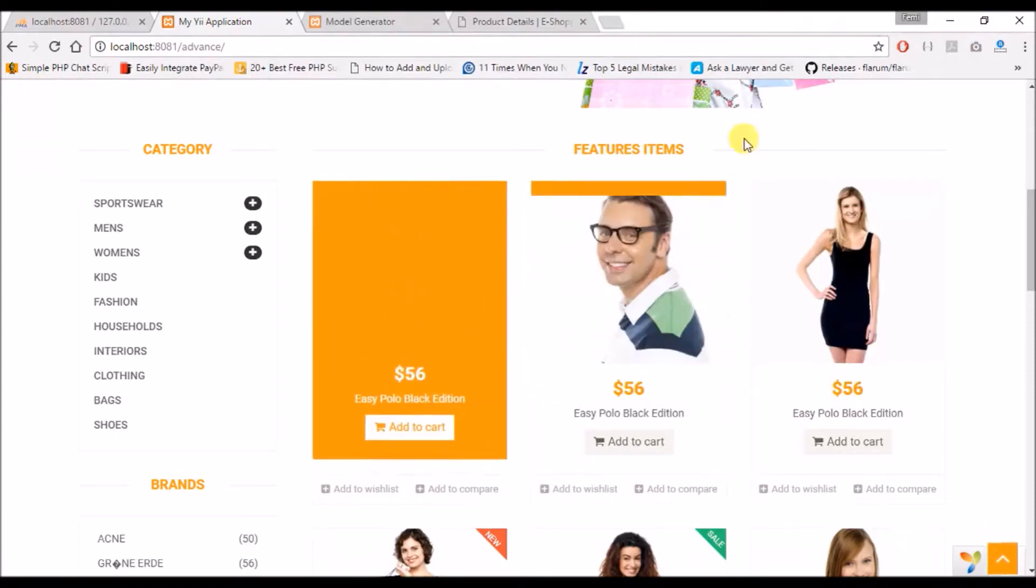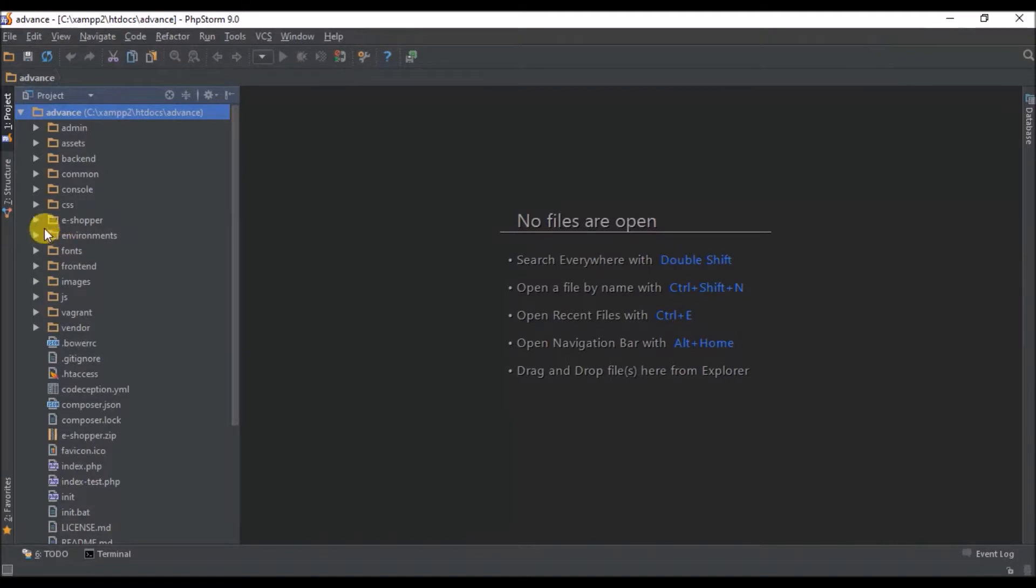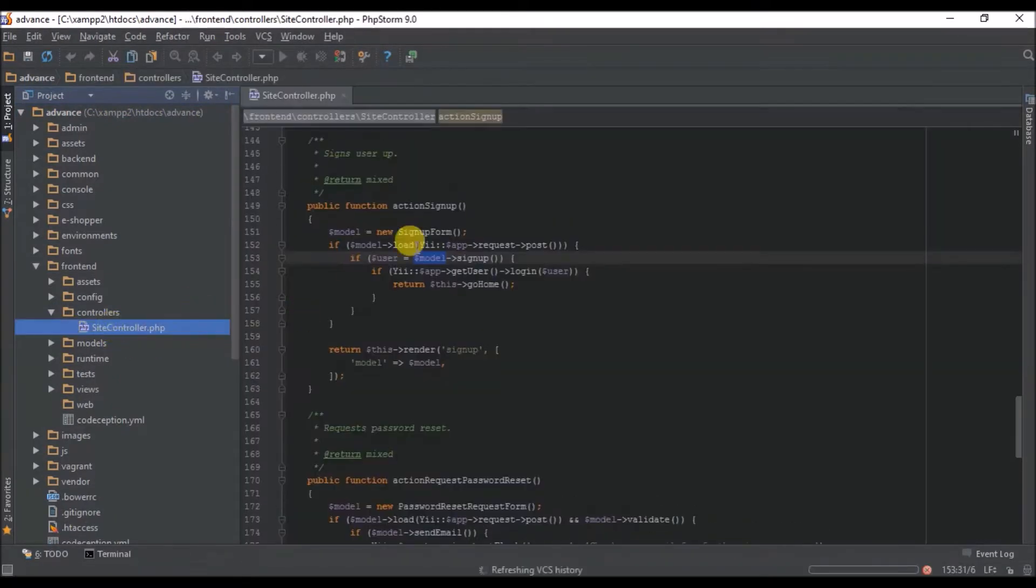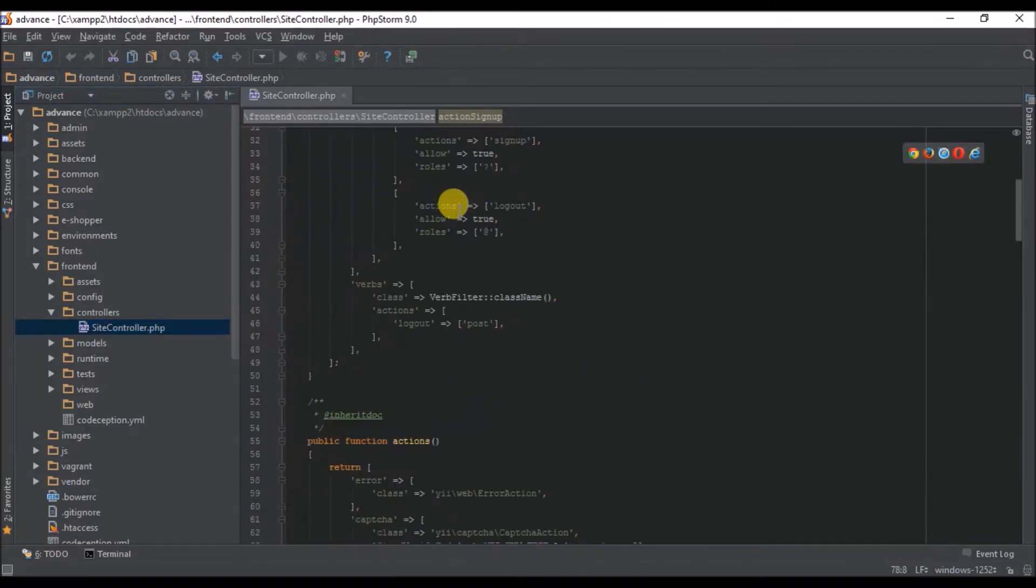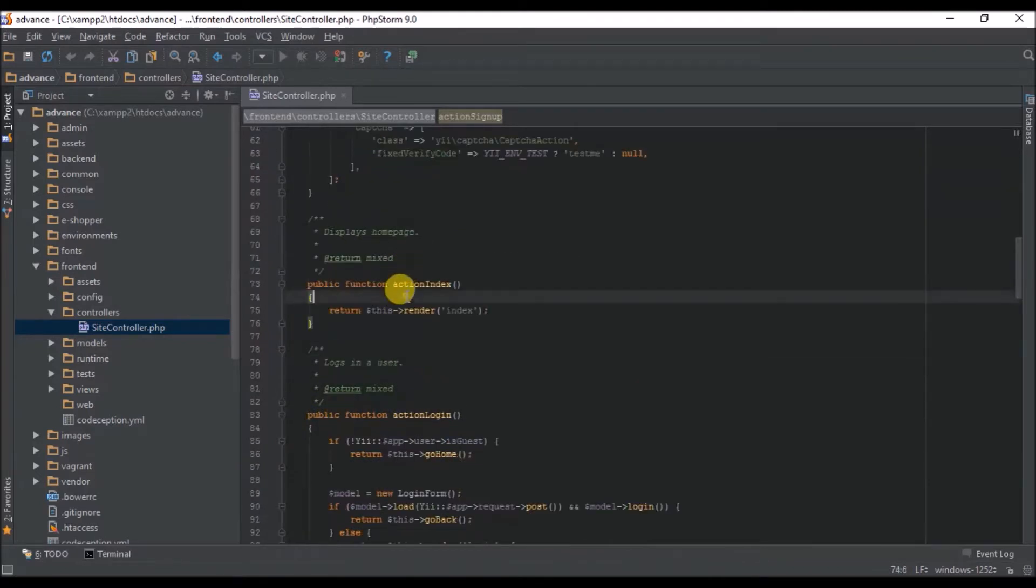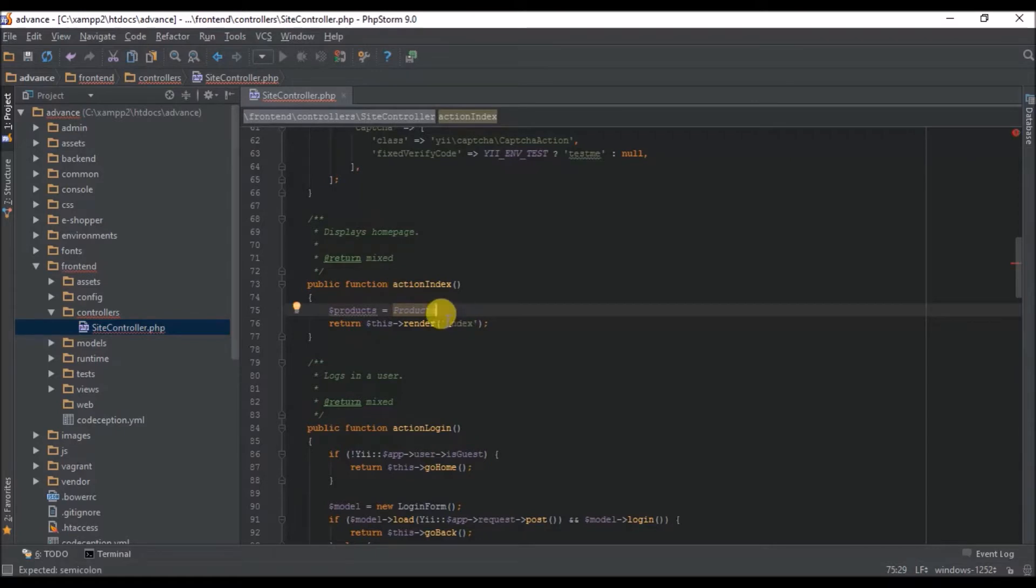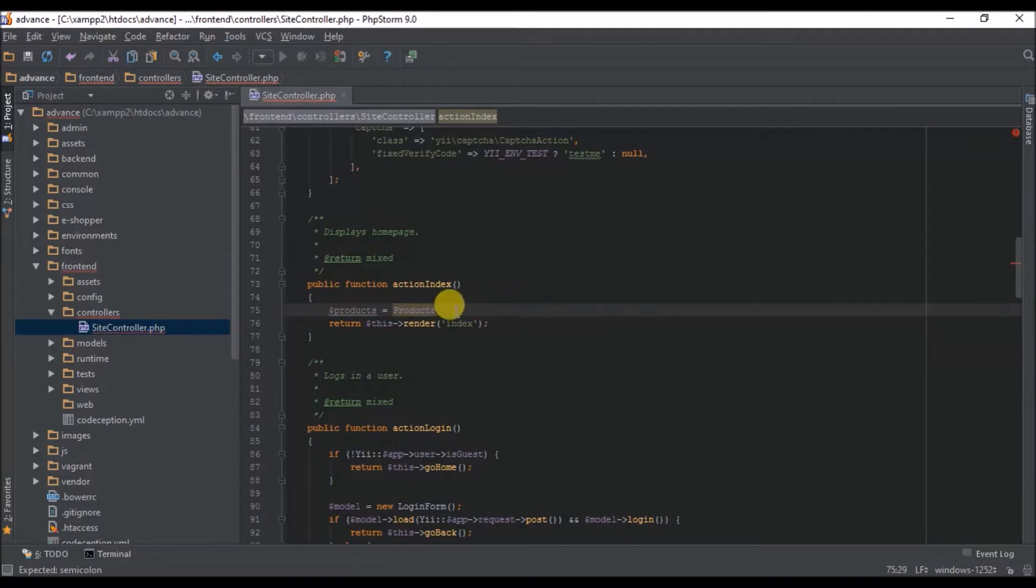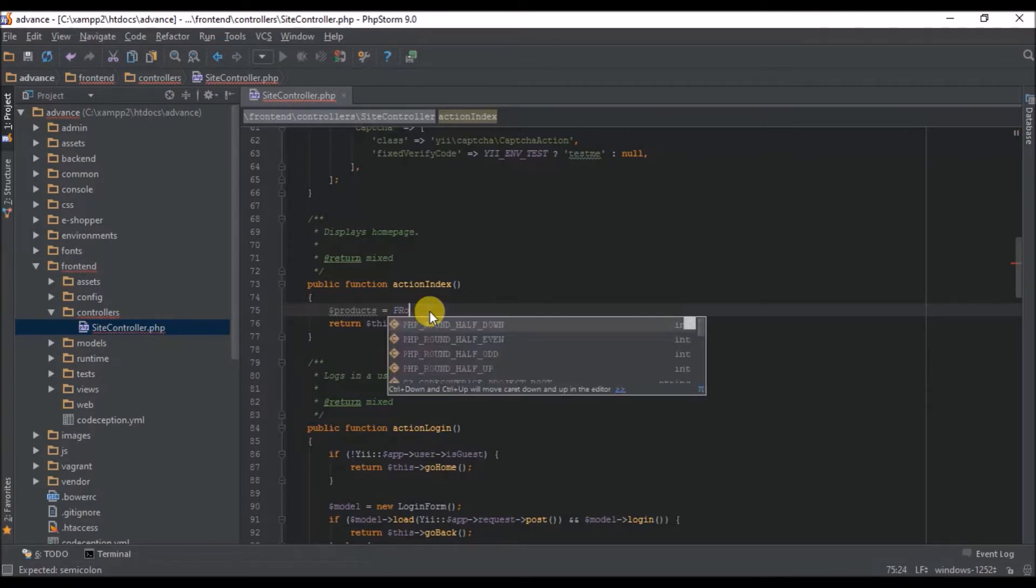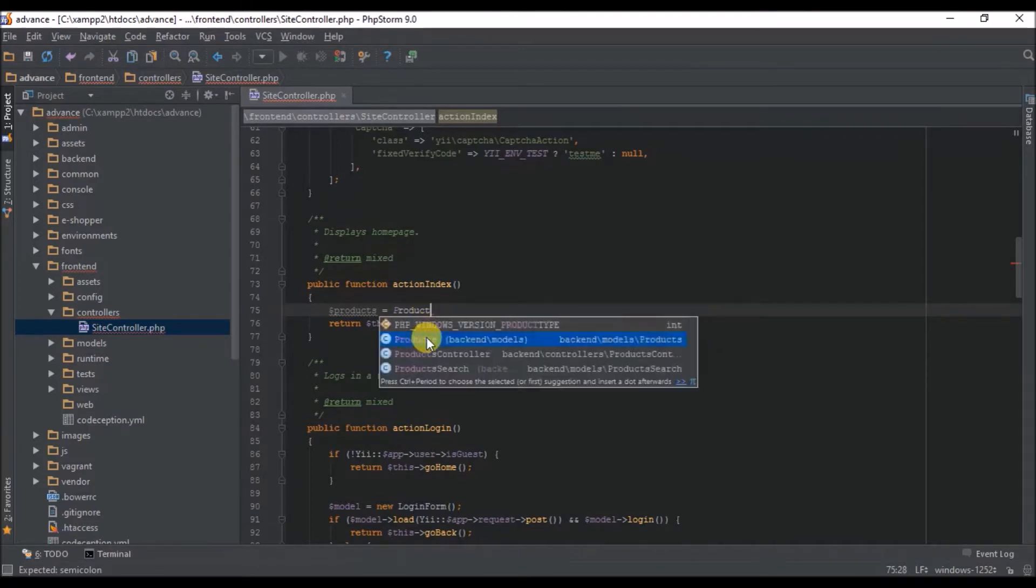First we go to our controller, our frontend controller. Then we need to pass the record from the database, so on our index, we need to call our products. Currently we do not have a product for our frontend, but we'll make it a backend product model. So we'll call the product, which is this.